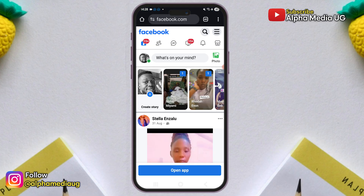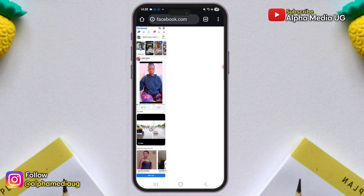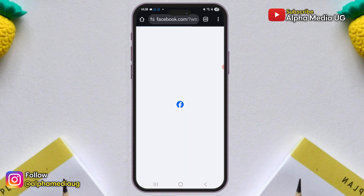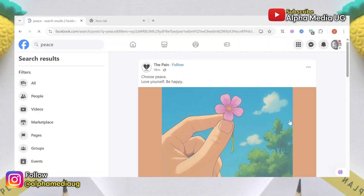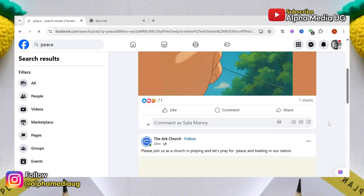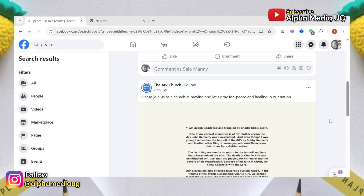So if you're using the app on your mobile, first log into your account on a browser, enable the desktop site, and then follow the steps I'm about to outline. I'll demonstrate this using the desktop version, but you can also follow the same procedure on your mobile device after enabling the desktop site.